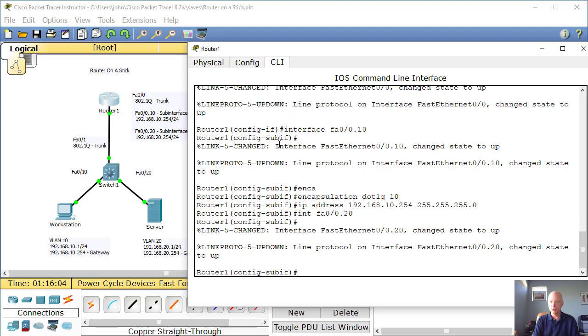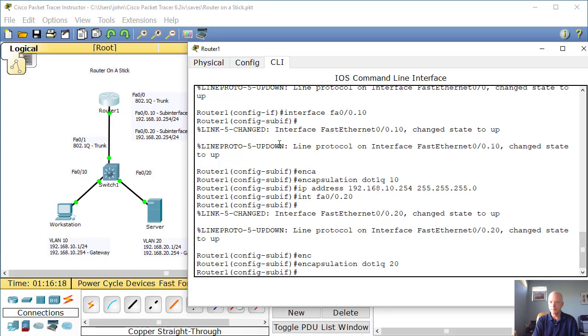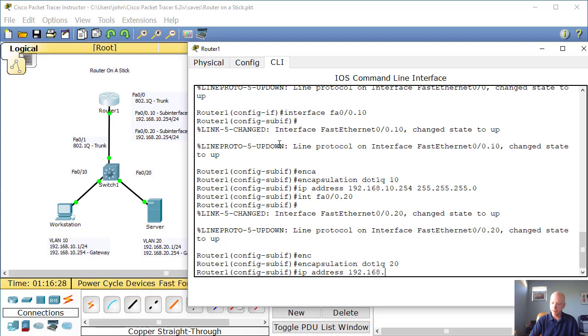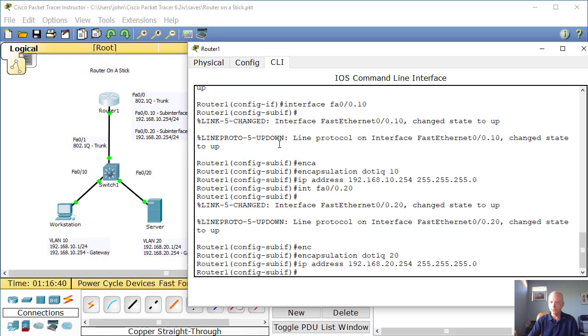That changes the state to up. We're going to encapsulate .1q and set it to the 20 VLAN. Now we'll give it its IP address 192.168.20.254 255.255.255.0. Okay. And that takes.